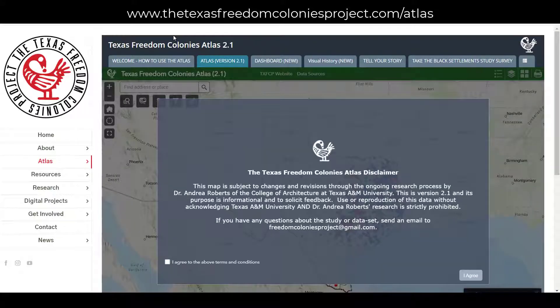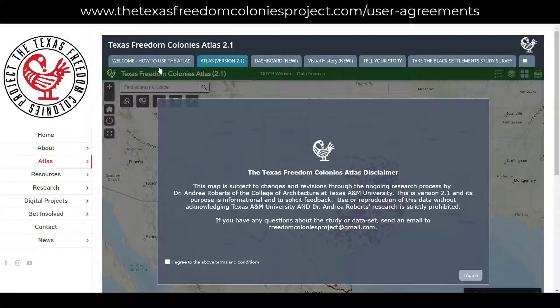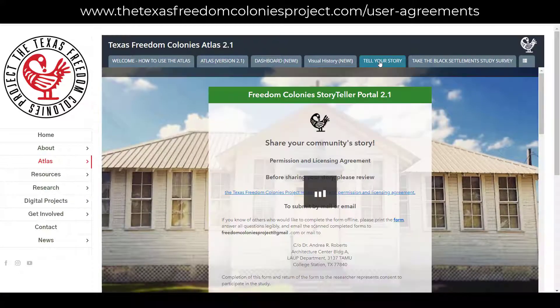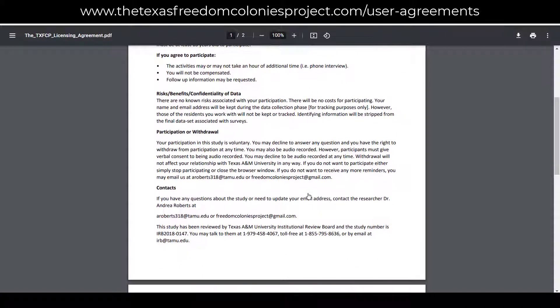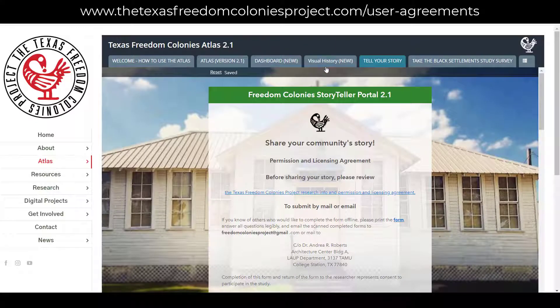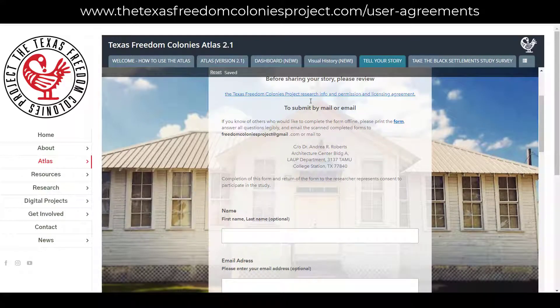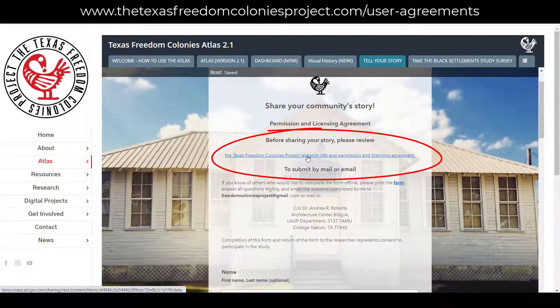When you arrive at the Atlas and select the Atlas version 2.1 tab, a box will pop up asking you to agree with the terms of use. At the top of each survey you will read about the research study and how we use the data. Permissions and licensing agreements are clearly explained. We encourage you to view the agreement before you consent to submitting and sharing data with the research project and the public. Completion of a survey form represents consent to participate in the Texas Freedom Colonies project study.